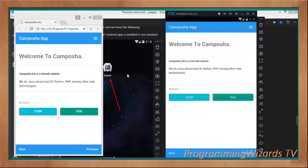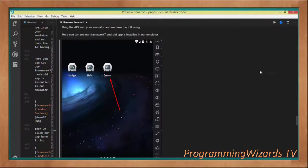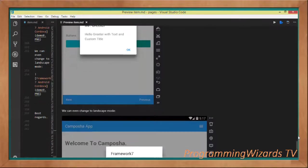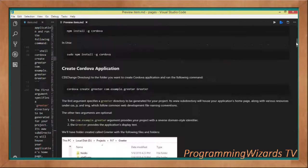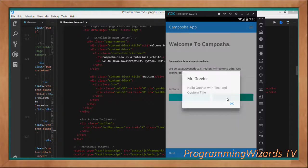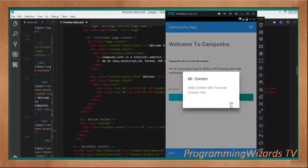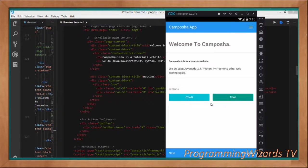That's it! I've taken you through a detailed tutorial on how to create a Framework 7 application, build it, and install it on a device using Cordova. For more reference, visit our website where we'll post this tutorial with more explanations. Please like the video and subscribe — we're going to have a marathon of Framework 7 tutorials, just like our Java tutorials. Subscribe, like, share, and I'll catch you in the next class.